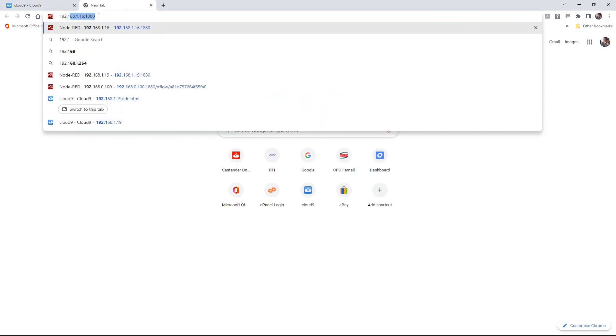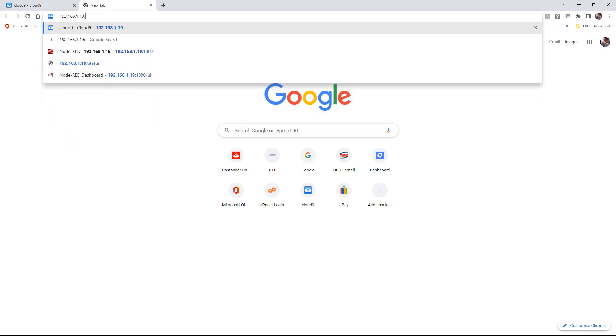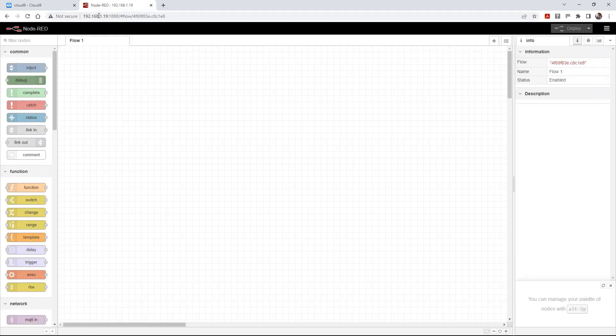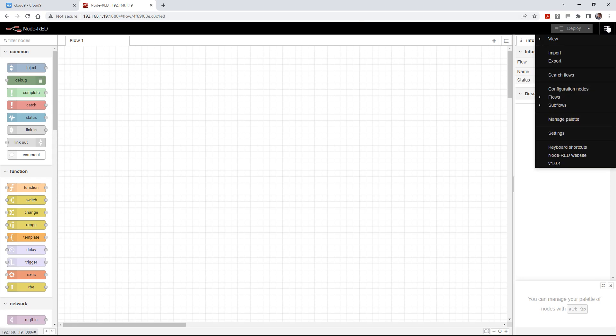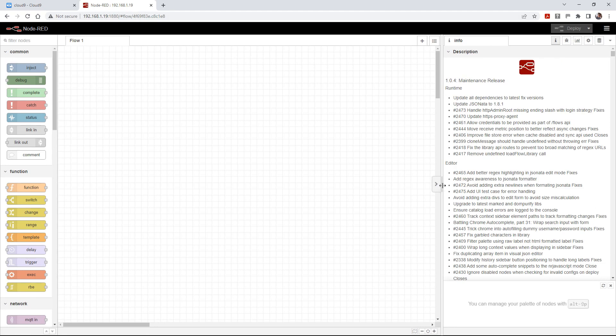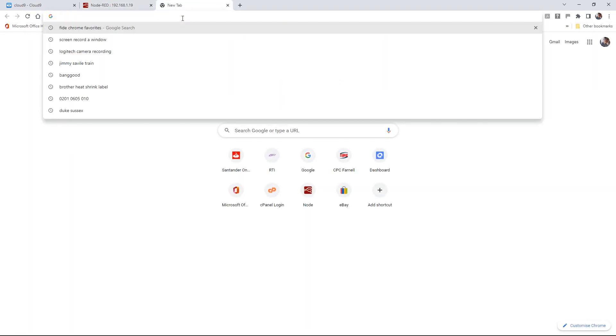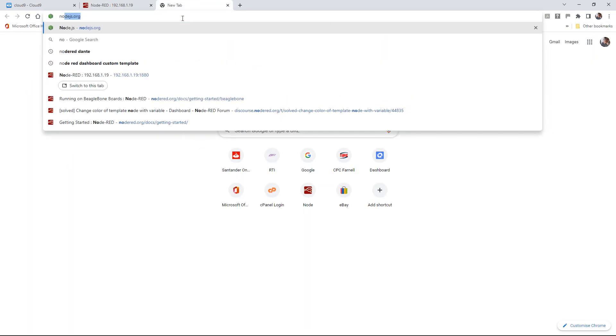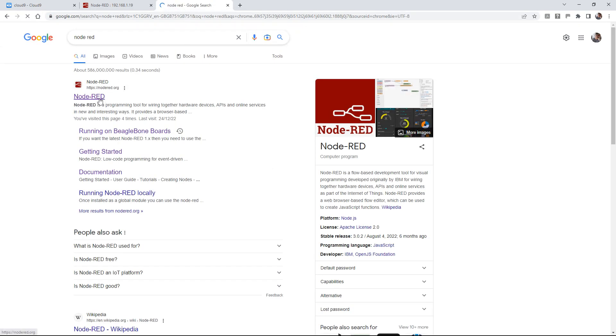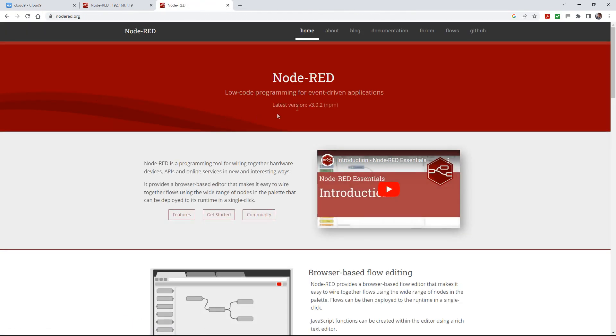That's on 192.168.1.19:1880. The Node-RED IDE pops up. If we go and have a look at what version it's running, as I said, very old - version 1.04. I tried updating this, I tried using the images from the BeagleBone website, to no avail. If we look at the Node-RED website, you'll see we're currently on version 3.02. So that's what we need to try and get running on our BeagleBone.